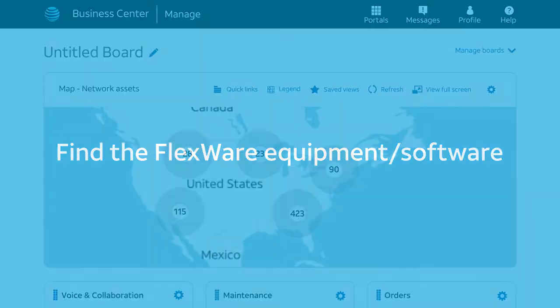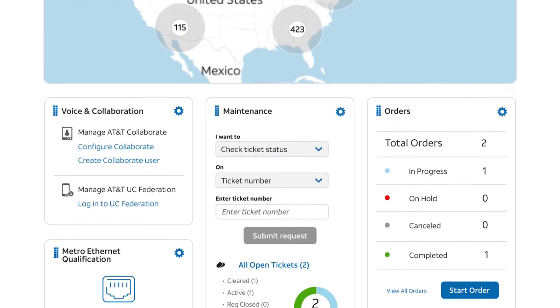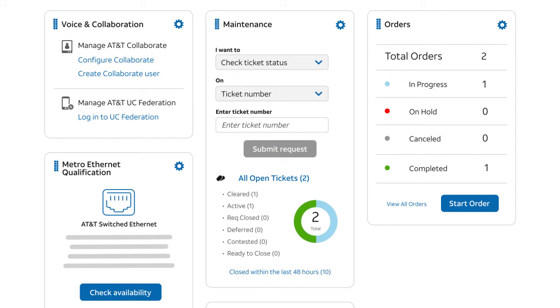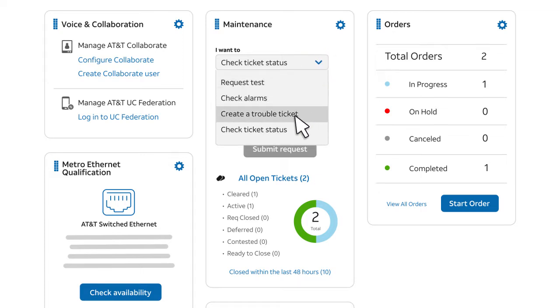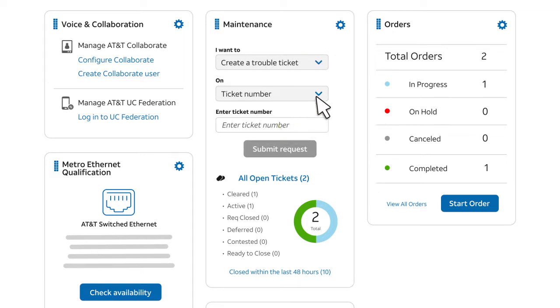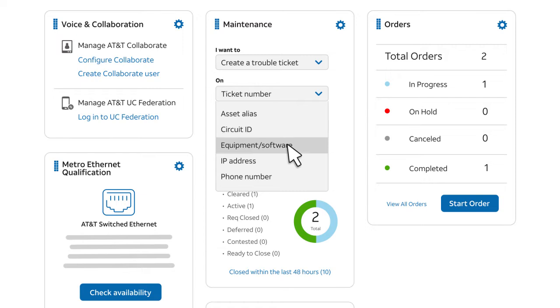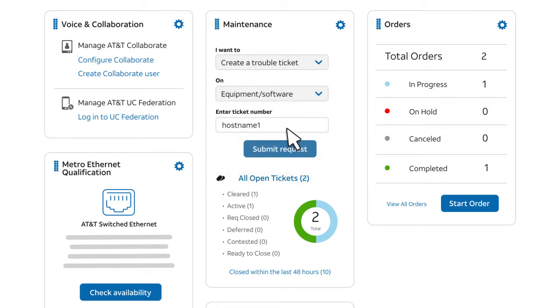If you know the name of the asset or hostname, you can get started quickly using the Maintenance widget on the Business Center homepage. Under 'I want to,' select 'Create a Trouble Ticket.' Under 'On,' select 'Equipment/Software.' Next, enter the hostname and click Submit Request. You'll go directly to the Create Ticket page.